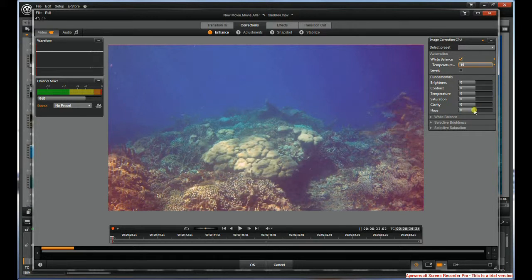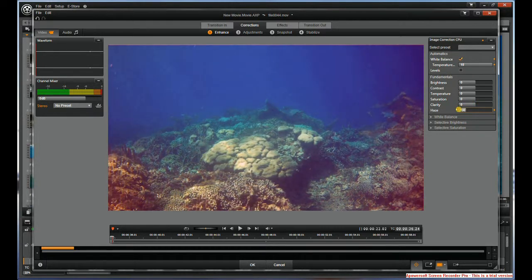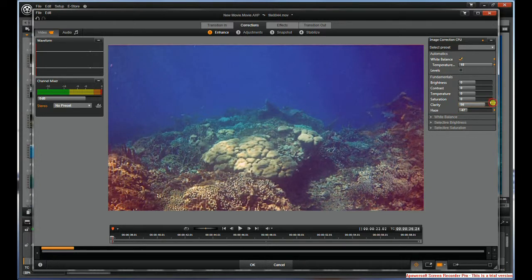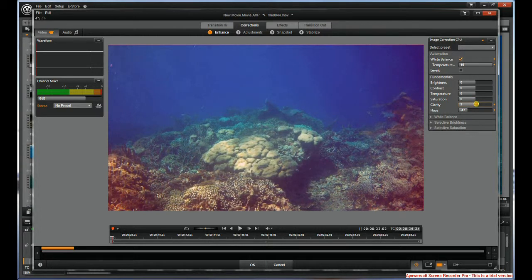I also like to mess with the haze a little bit. Let's see if we can take it down if it makes any difference. Yeah, I'm kind of liking that. And I think I'm going to take the clarity and move it up quite a bit. It might be too much. I think I'm starting to see greenness there.